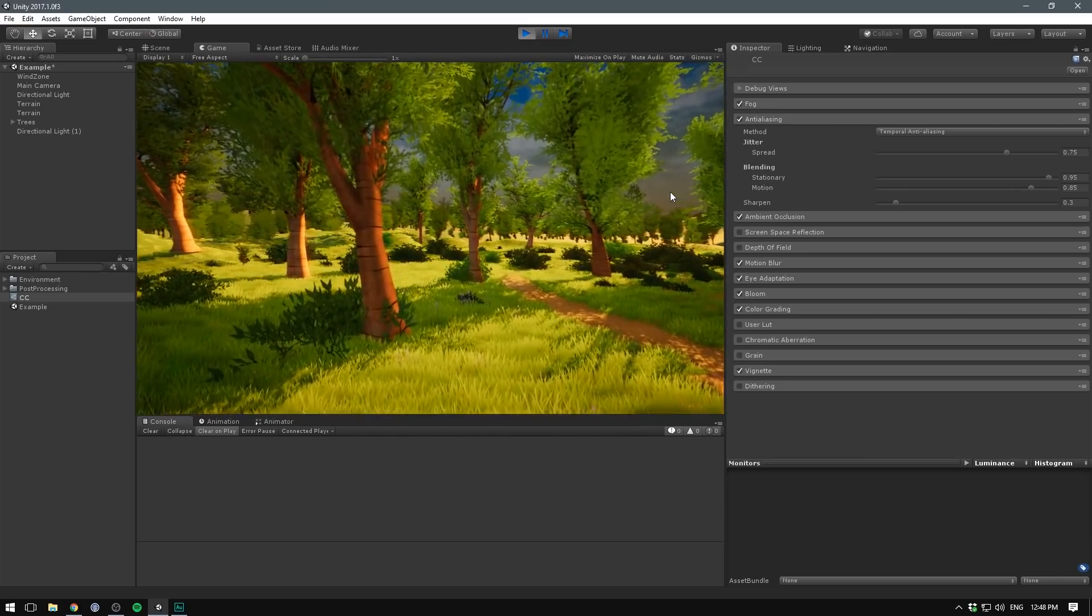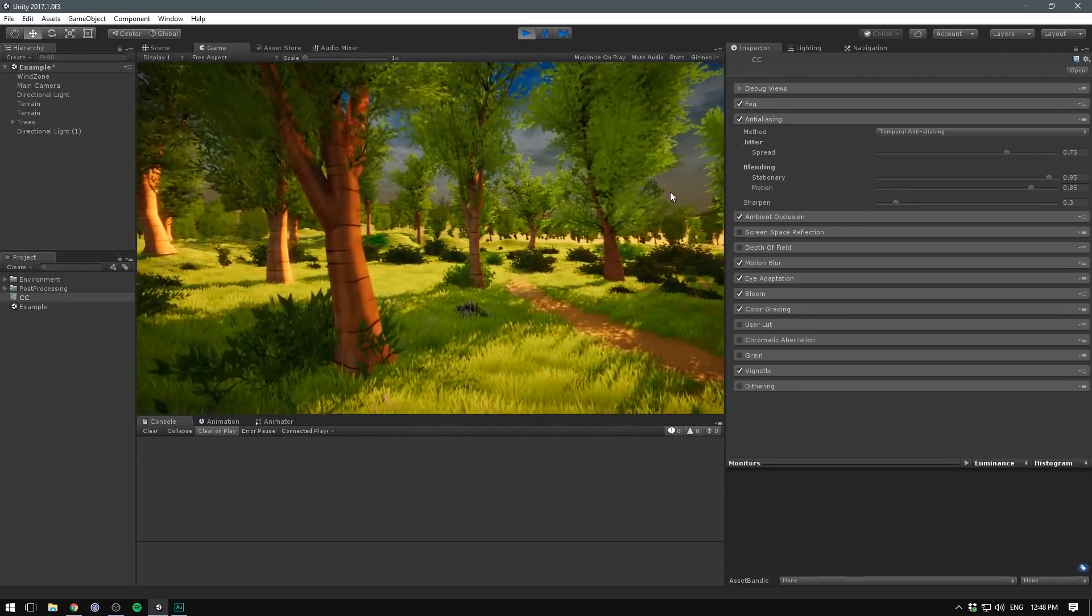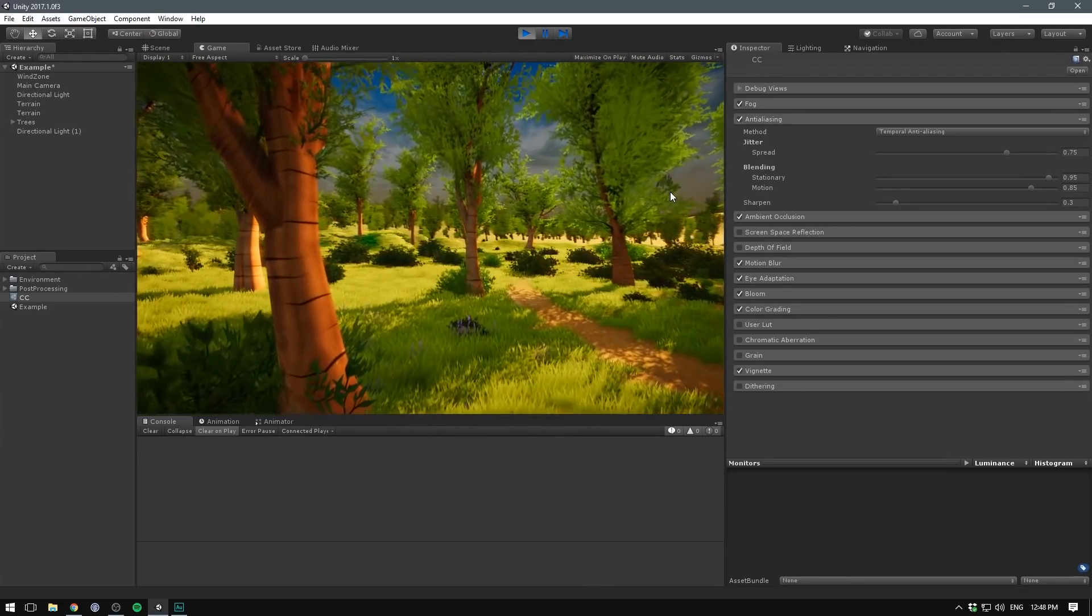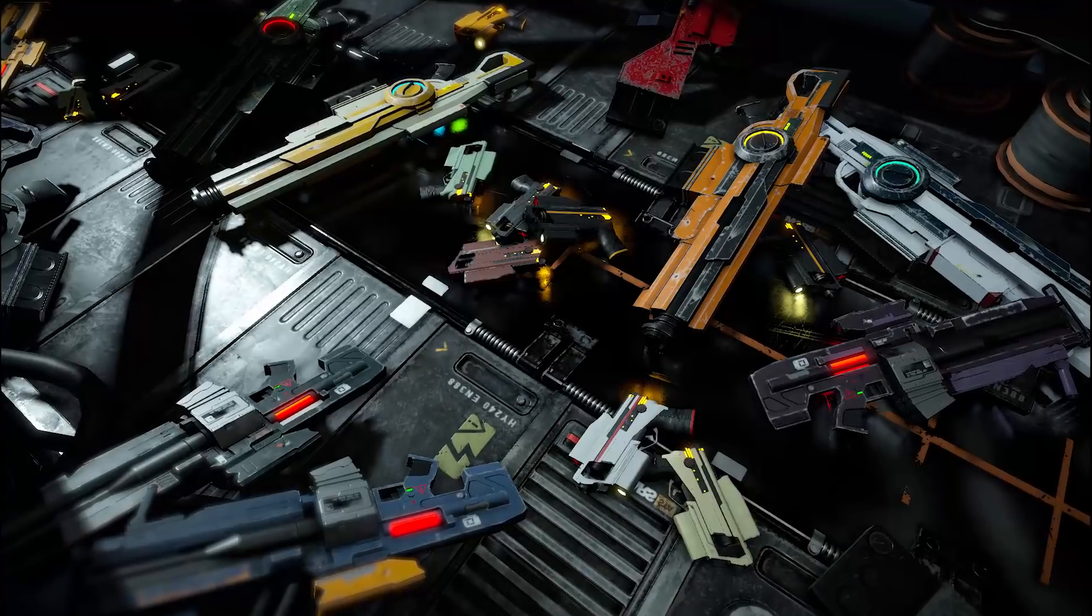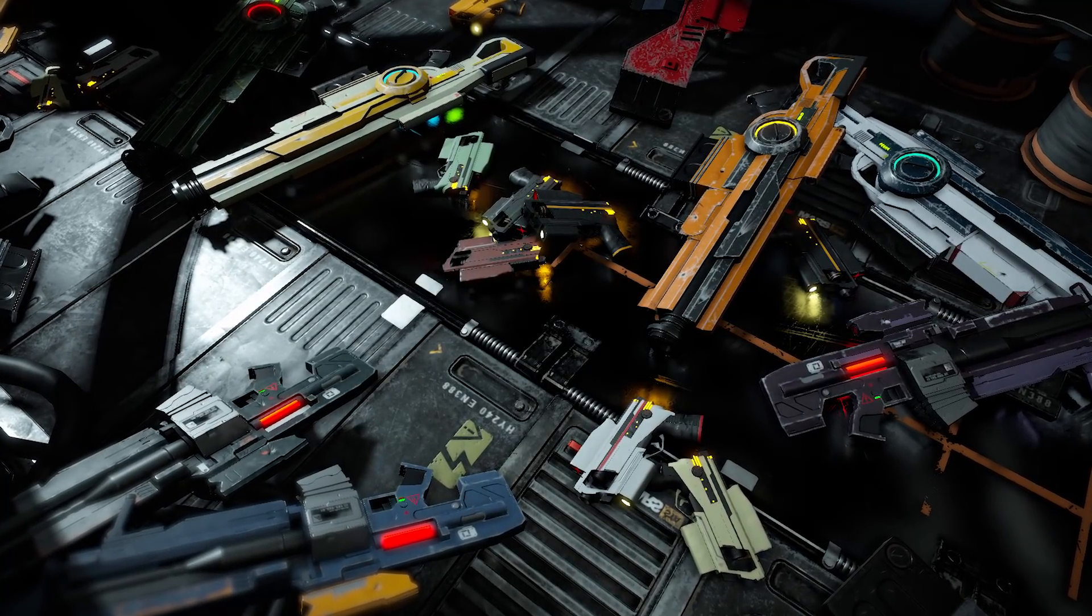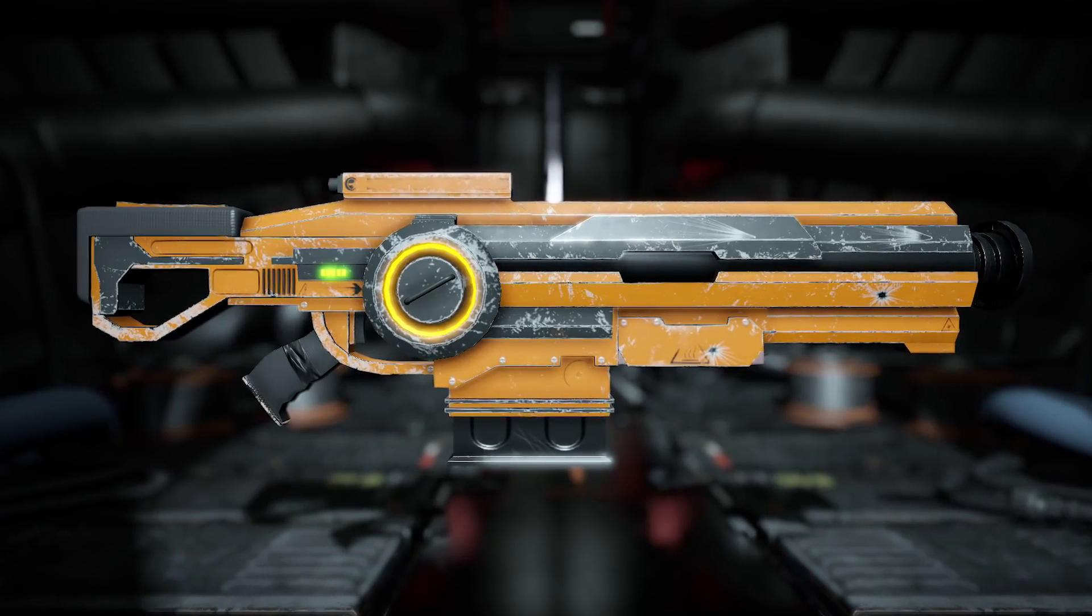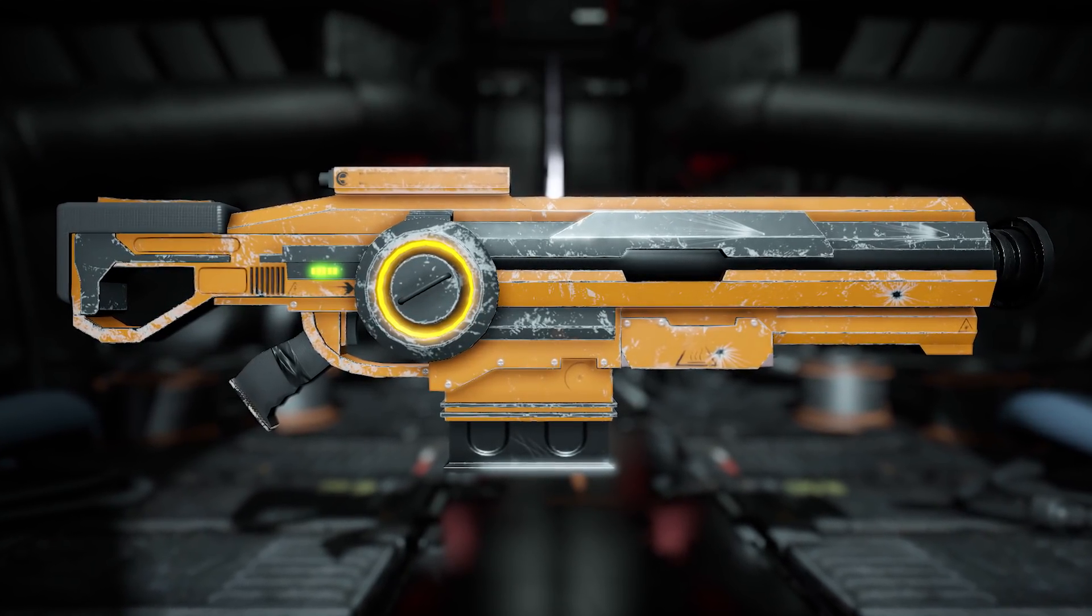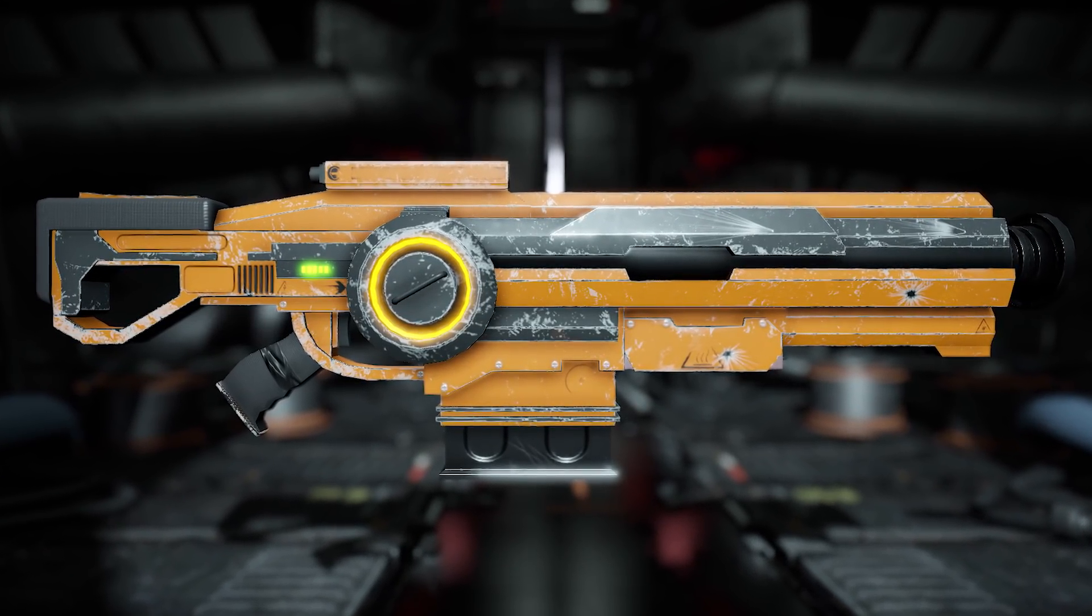If you want to learn more about post-processing, I have a dedicated video on the subject. That's about all the quick-to-apply graphics settings I can think of. There are of course a million other things you can do to amp up the graphical quality of your game. Some that come to mind are using reflection probes for real-time reflections and emission maps combined with bloom to get nice glowing surfaces.